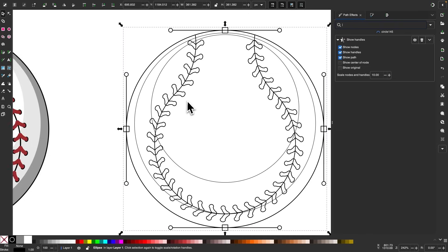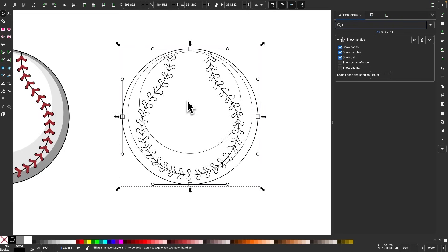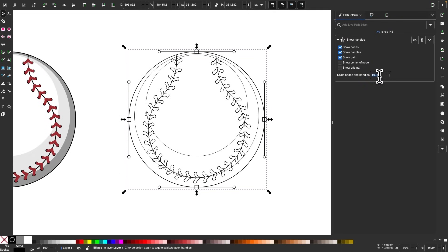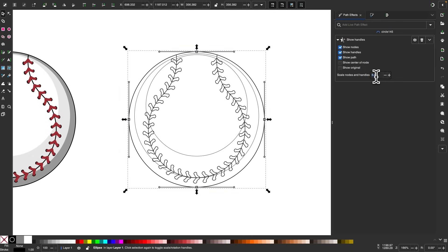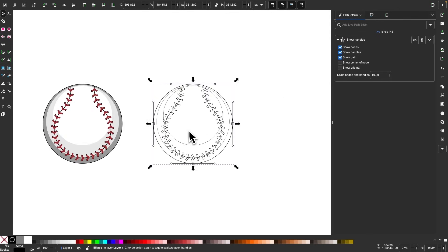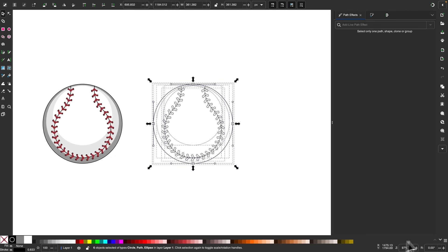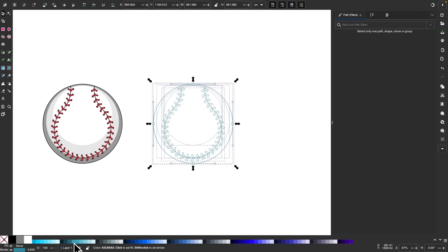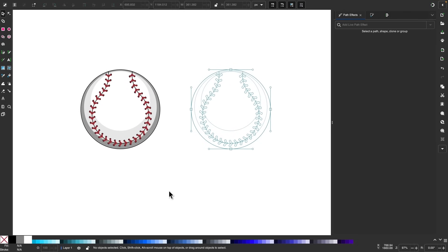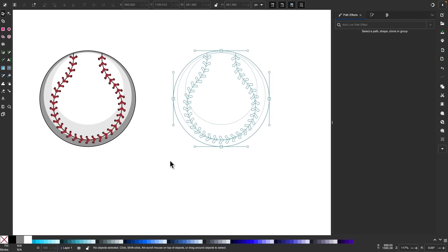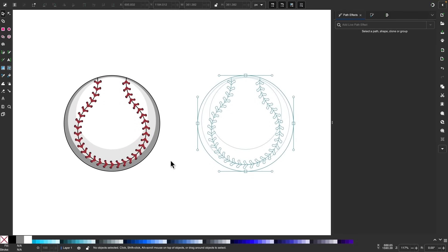You can change the size of these handles in the menu. I liked how it looked before, so I'll set that to 10. You can also change the color of this by selecting all of it and then Shift-clicking one of the colors in your swatches. And that should do it for this tutorial.